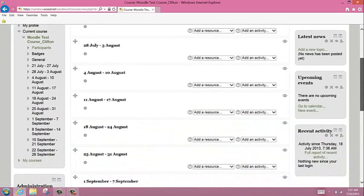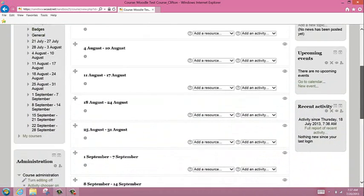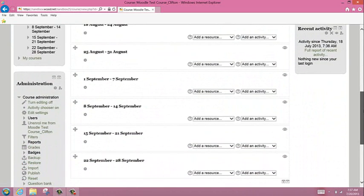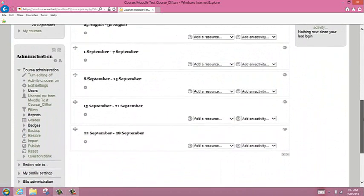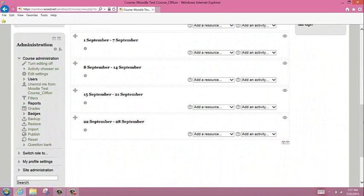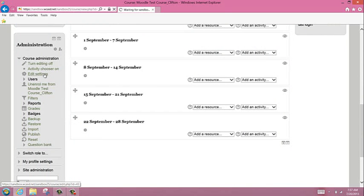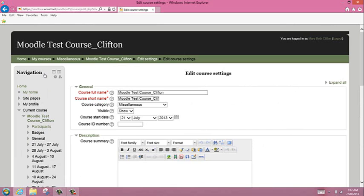I'm going to go down to the administrative block and go to edit settings. First thing I can do is edit the course name. I can click in the box and change it any way possible.